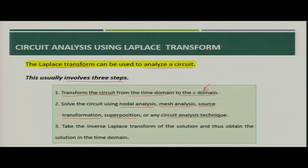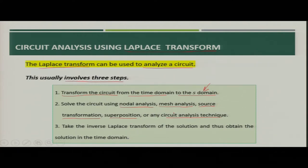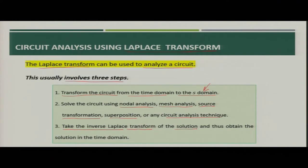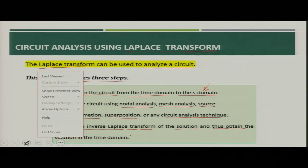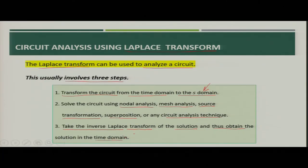The second step is that whatever circuit we have formed in S domain, we utilize the circuit analysis technique to solve it in S domain. Finally, when we get the answer in S domain, we use the inverse Laplace transform to obtain the solution in time domain. These are the three major steps we follow when doing circuit analysis.